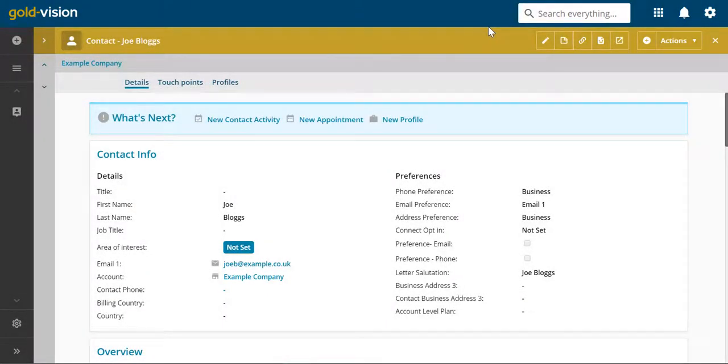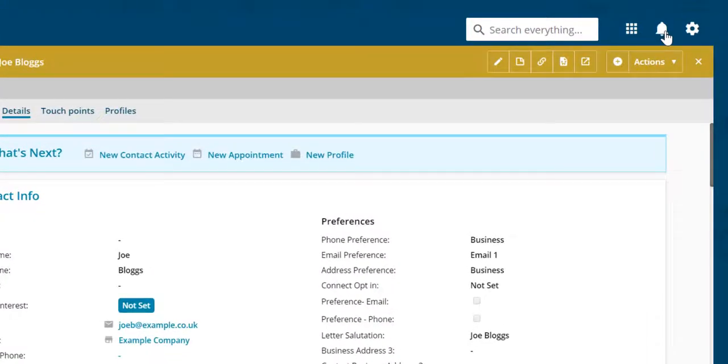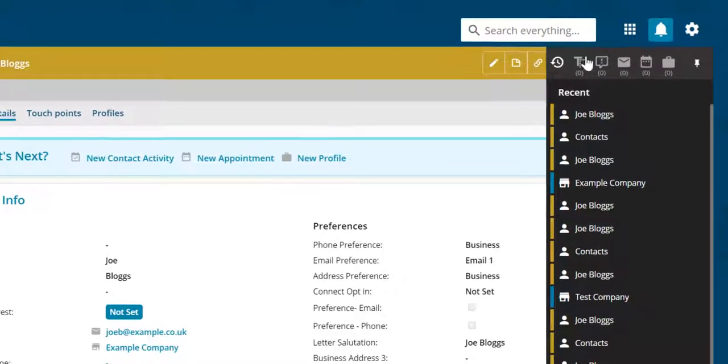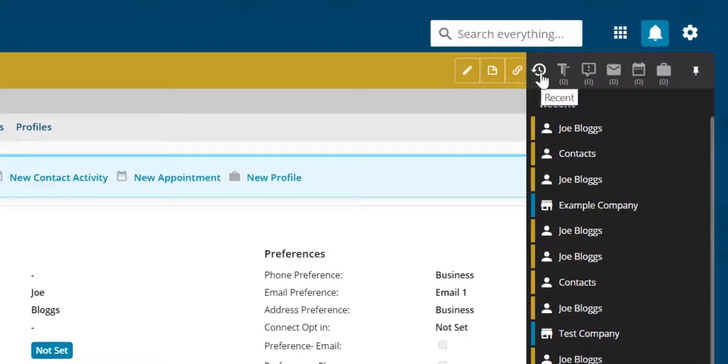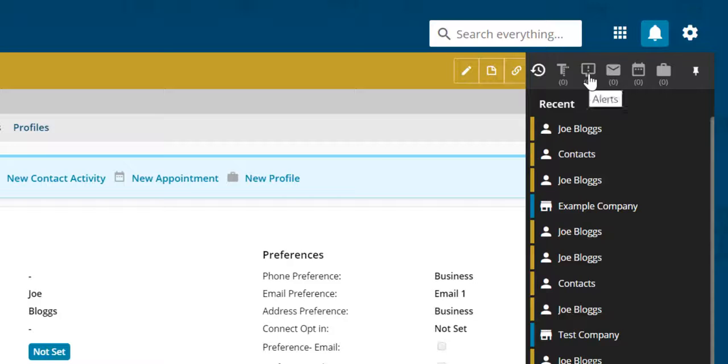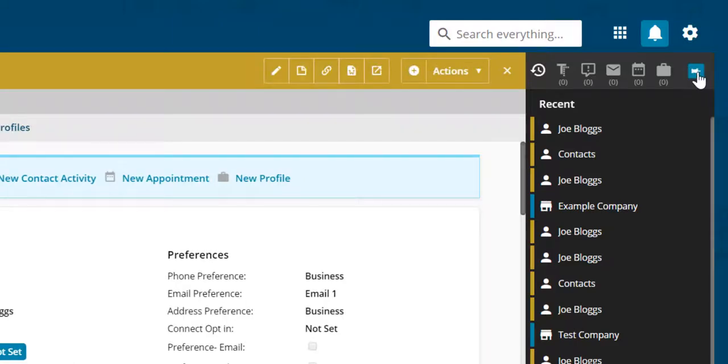On the right is your action centre. You can see your recent events, to-do lists, alerts, emails, and appointments. Pin it to keep it in sight.